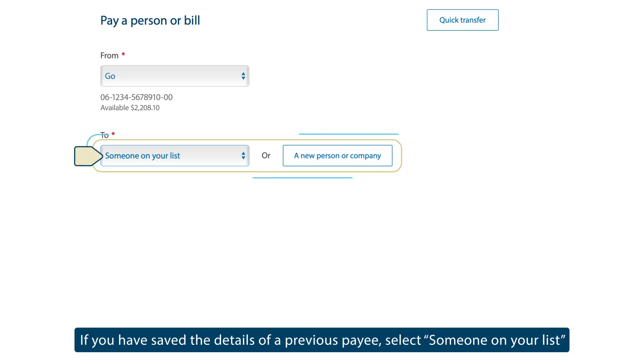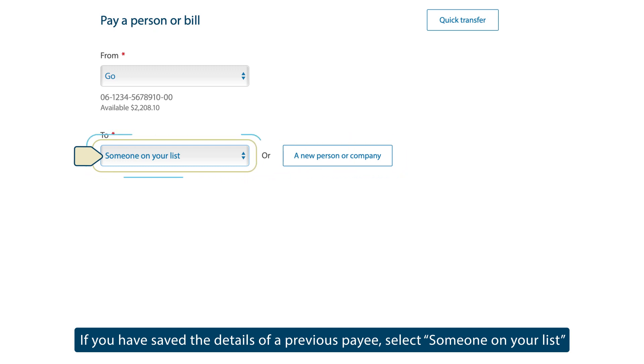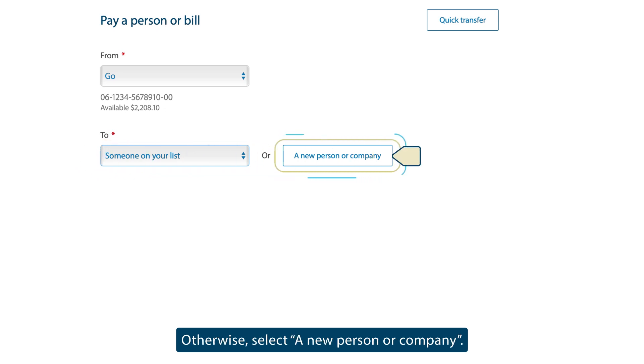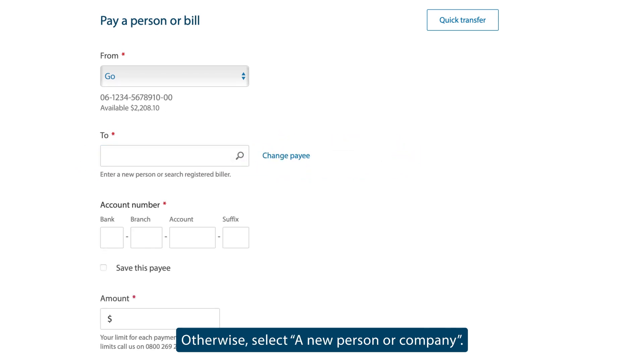If you have saved the details of a previous payee, select Someone on your list and select them from the drop-down options. Otherwise, select a new person or company.